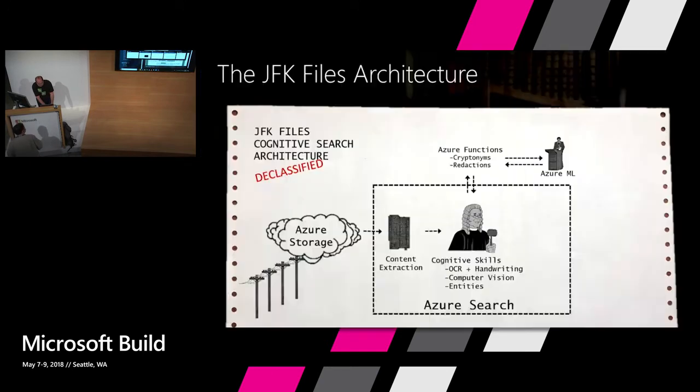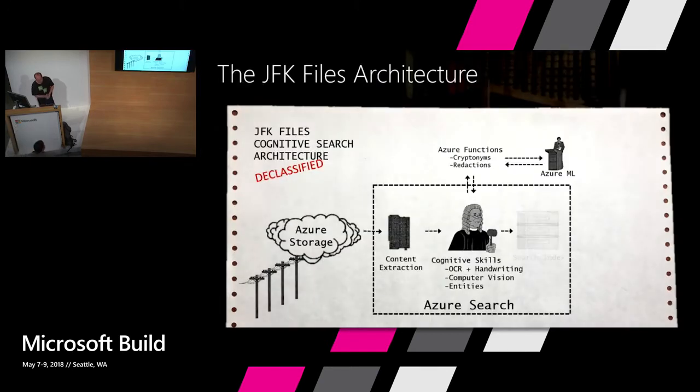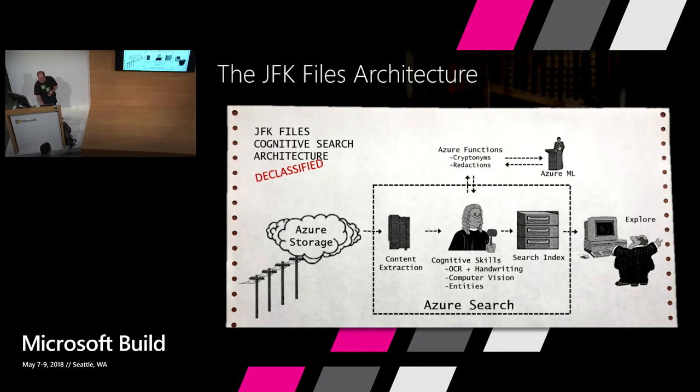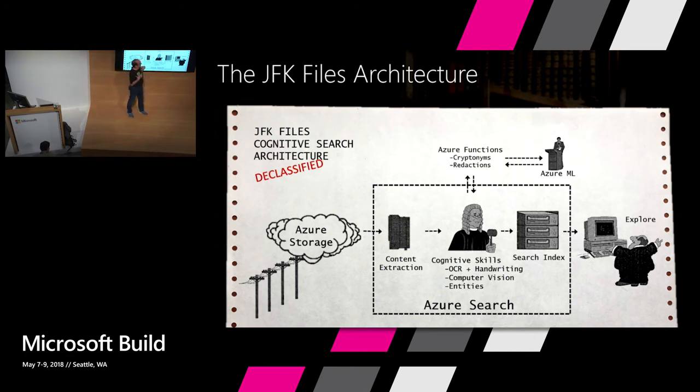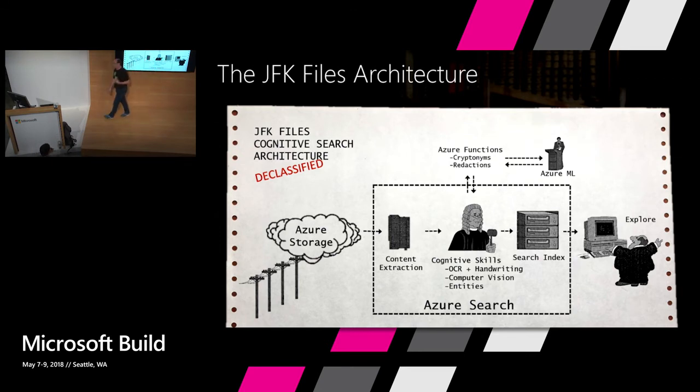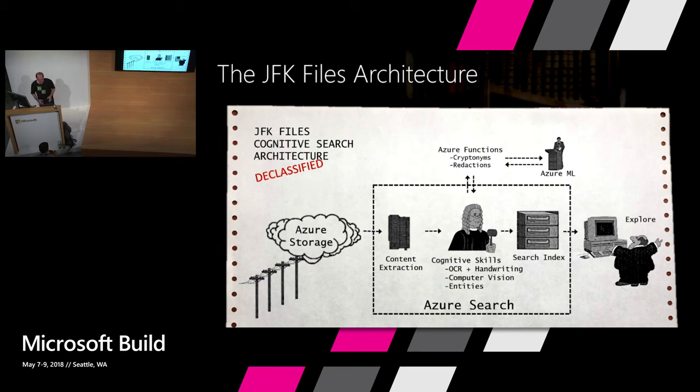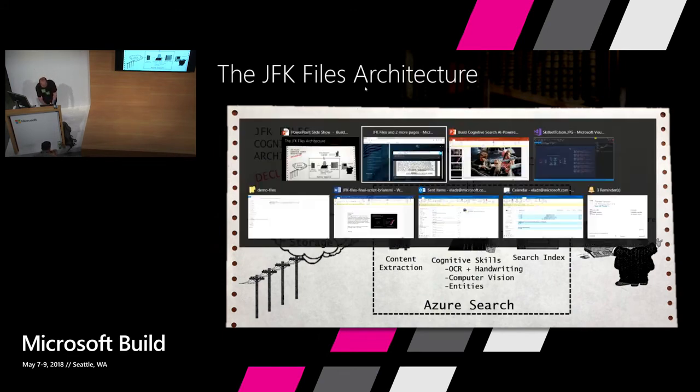Let me show you how we actually do this. So all this data, all this built-in cognitive skills or custom skills that I created myself, are being put inside a search index to allow me to explore the data. And let me go and show you how easy it is to get started directly from the Azure portal.